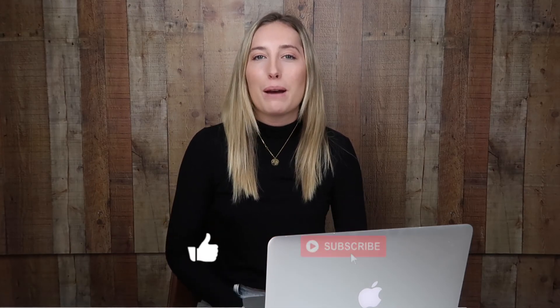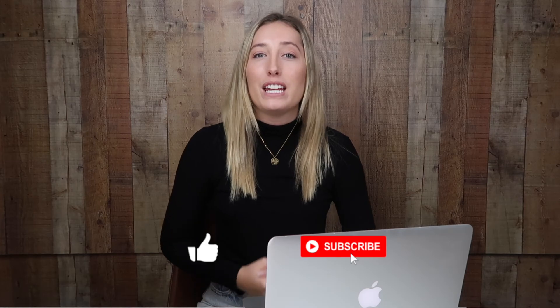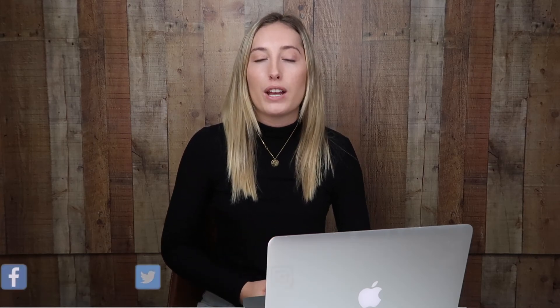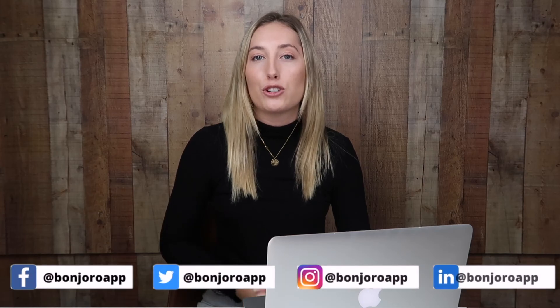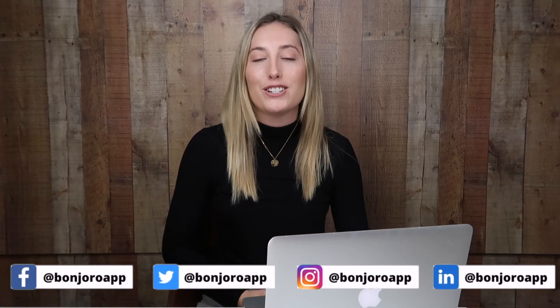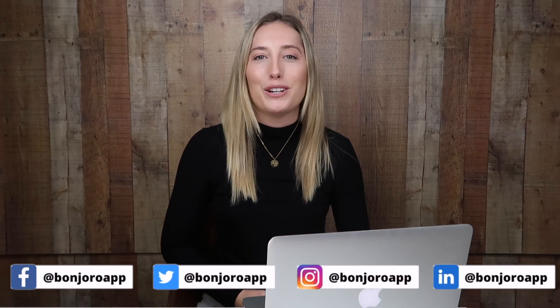Thank you so much for tuning into this episode about how to create a message template. If you did enjoy it, please give it a like and subscribe for more episodes and if you have any questions, drop those below in the comments and I've also included all our social handles down below in the description if you're interested in getting more involved in our community. Now I'll look forward to hopefully seeing you all on the next episode of Bombjuro Video Academy.